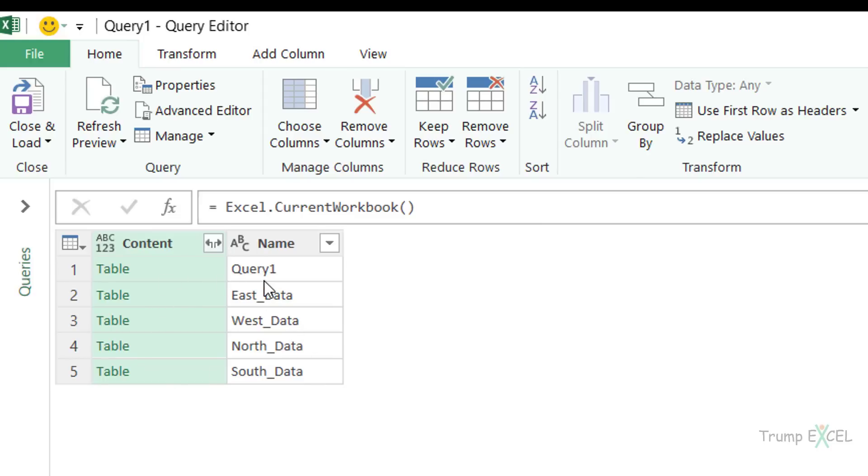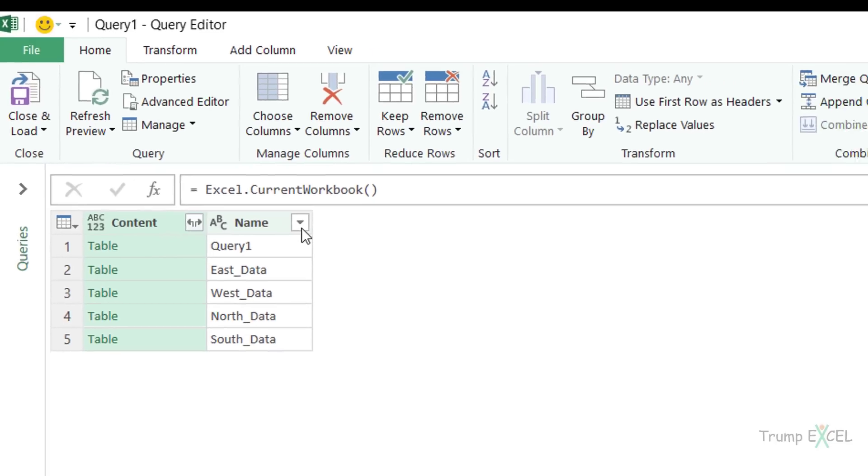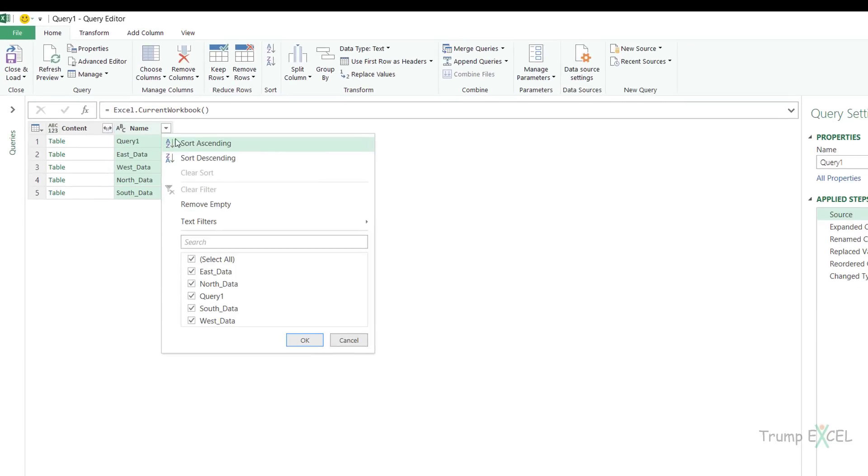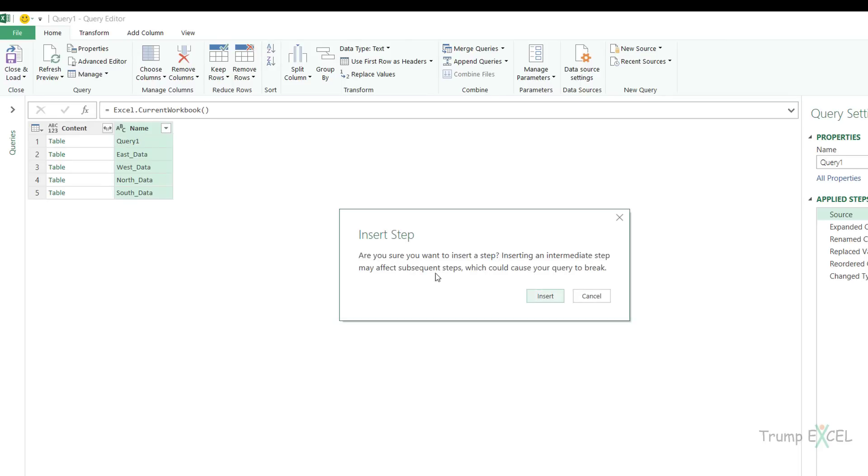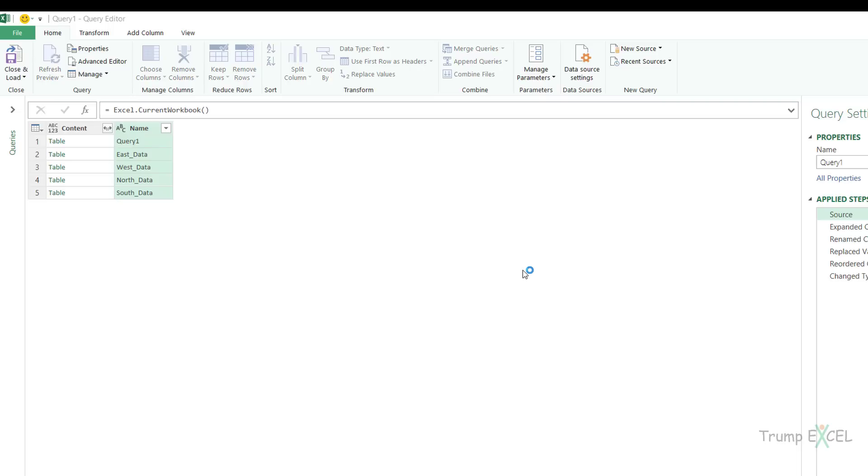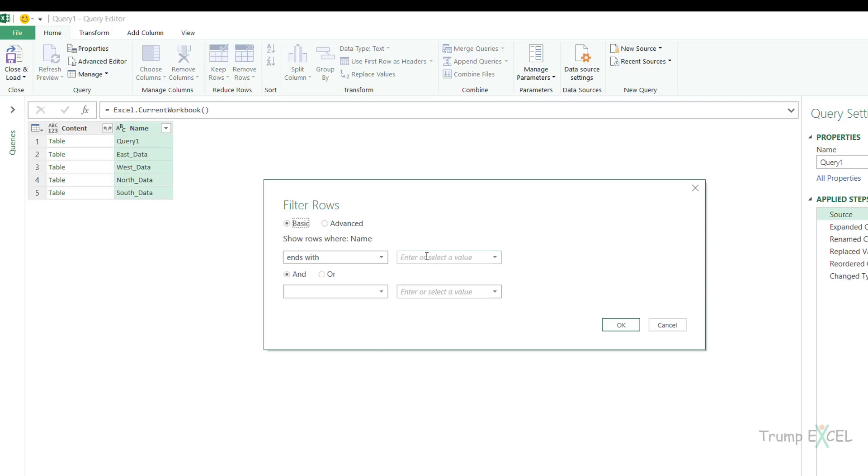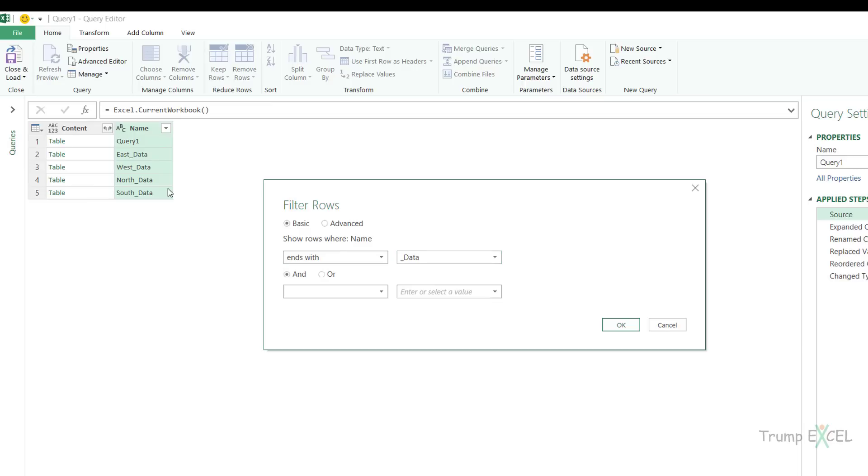What we need to do is make sure this list only shows us the tables that are relevant. So I'm going to come here, go to text filter, ends with, and I would say underscore data. So what this would do is it would filter out query one and only keep those tables that end with the name underscore data. I can structure my data in the worksheet in such a way that my tables that I want to combine have a consistent name.